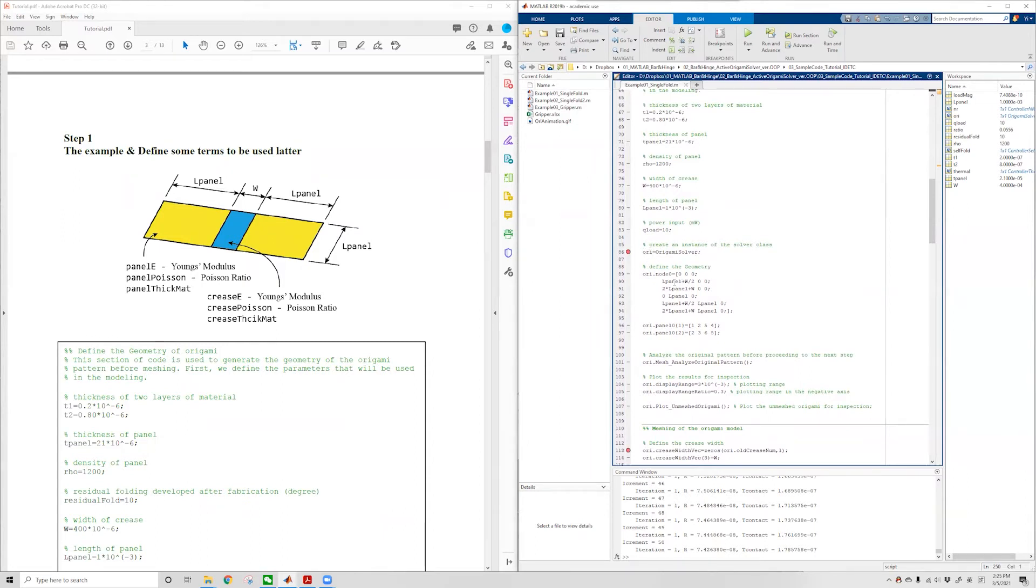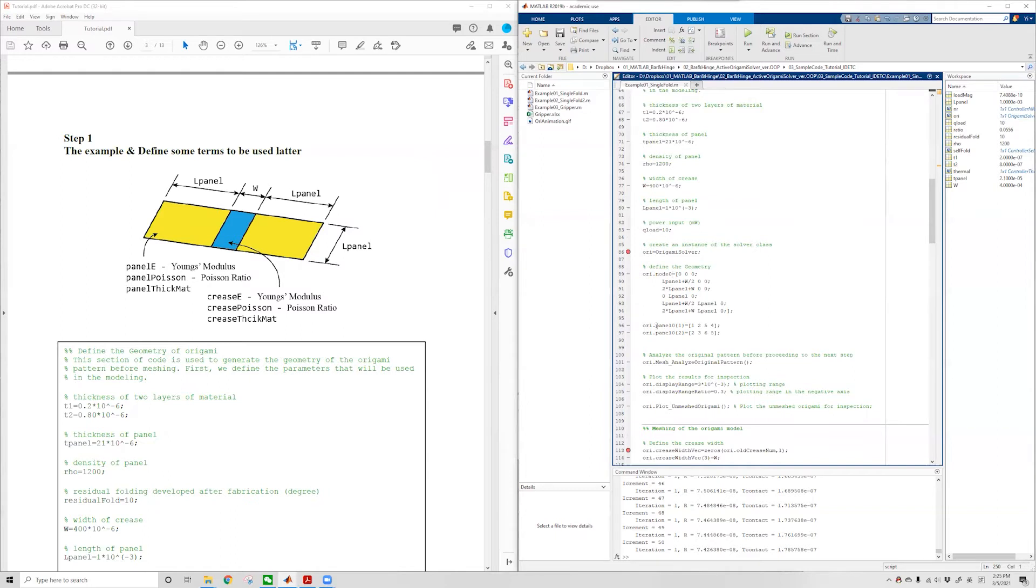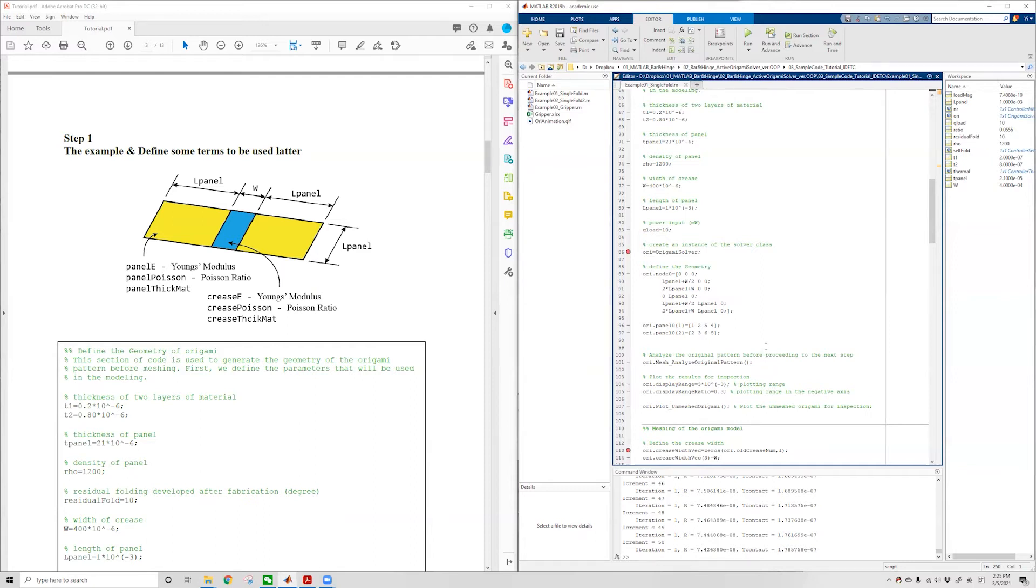After that, we can define the geometry of the origami pattern using node 0 and panel 0. Node 0 stores the node coordinates of the origami, and panel 0 tells the software how each node is connected to form a panel. We can run the analyze origami pattern command so the software can analyze the pattern and generate a numbering system used to refer to the line segments within the origami pattern.